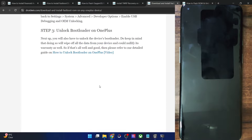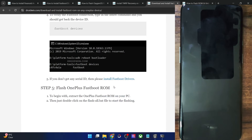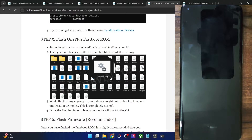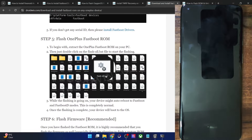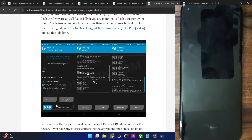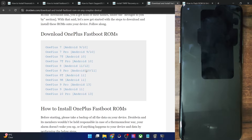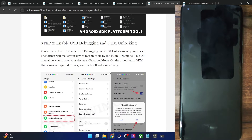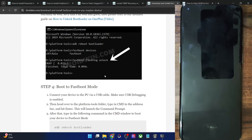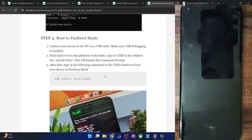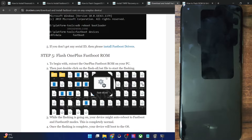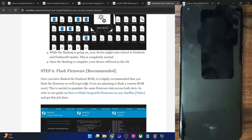Upon extraction, you will get a file named flashall.bat or update.bat — there should be a batch file. Simply double-click to launch that batch file and the flashing will start. Once flashing is done, I recommend you also flash the firmware. After that, your phone will reboot to the OS. Flashing the Fastboot ROM will always rectify the issue — extract it, flash it via the batch file, and once complete, flash the firmware as well.